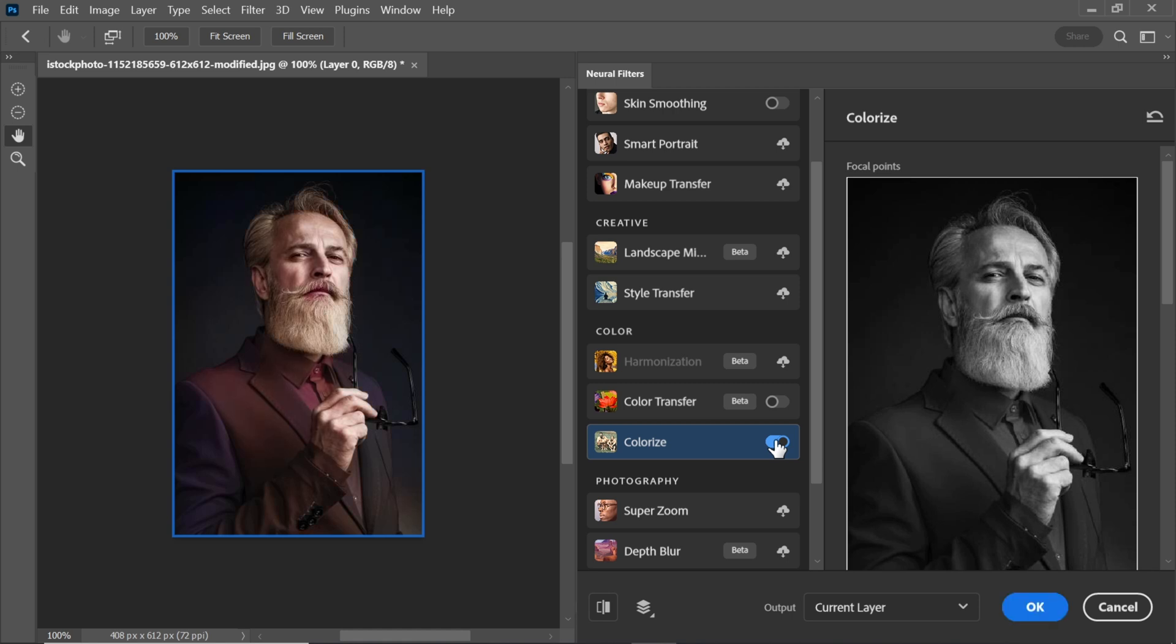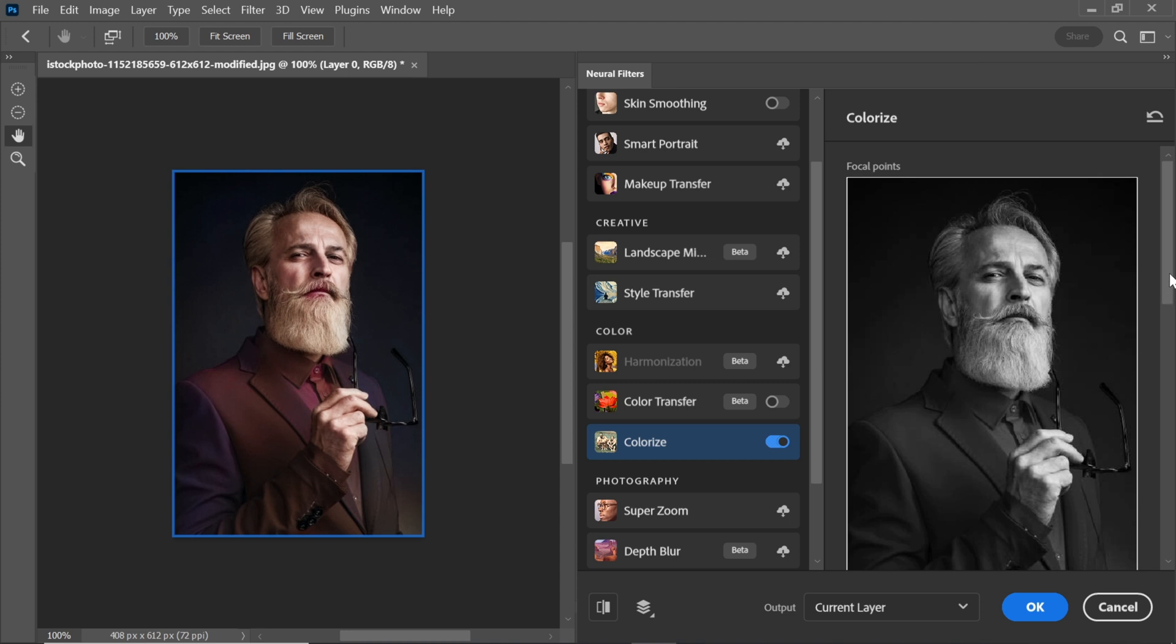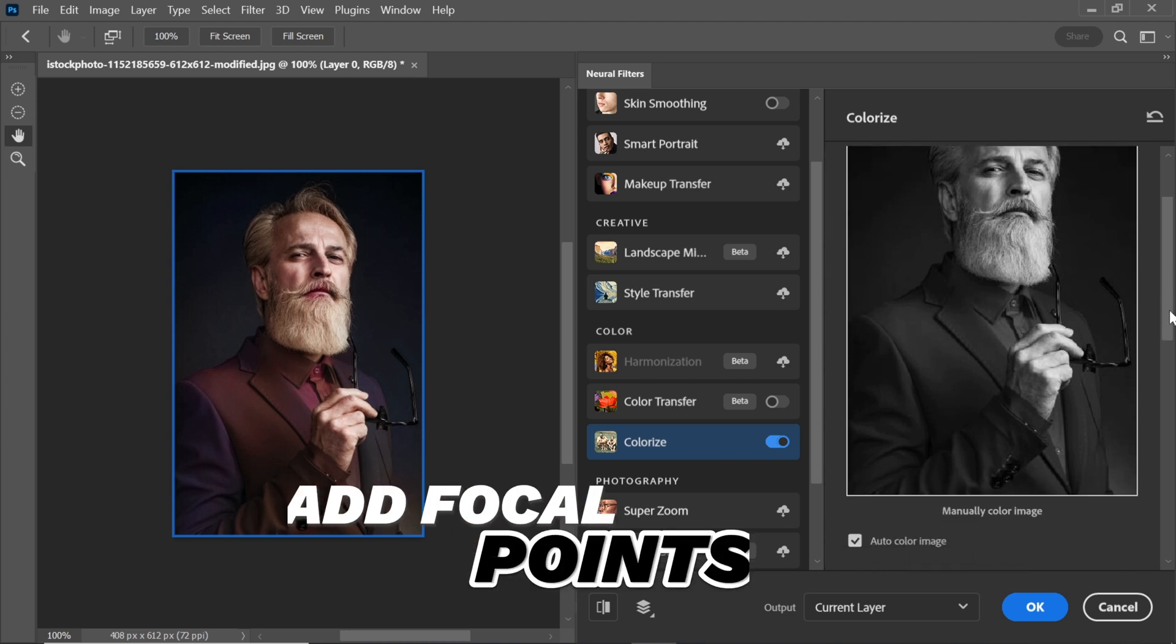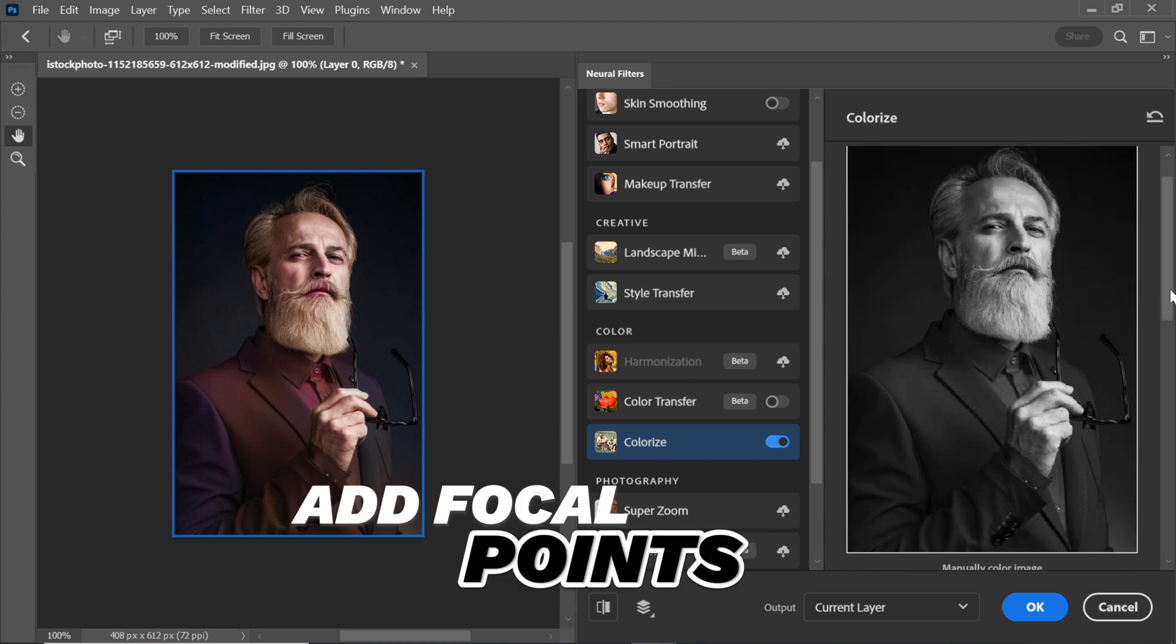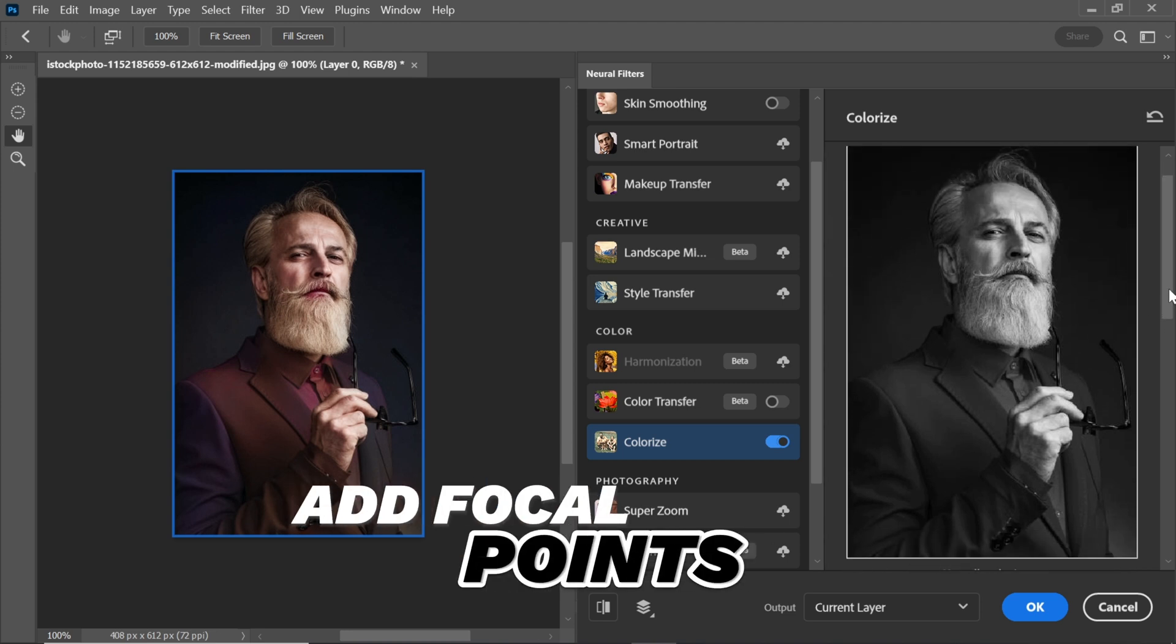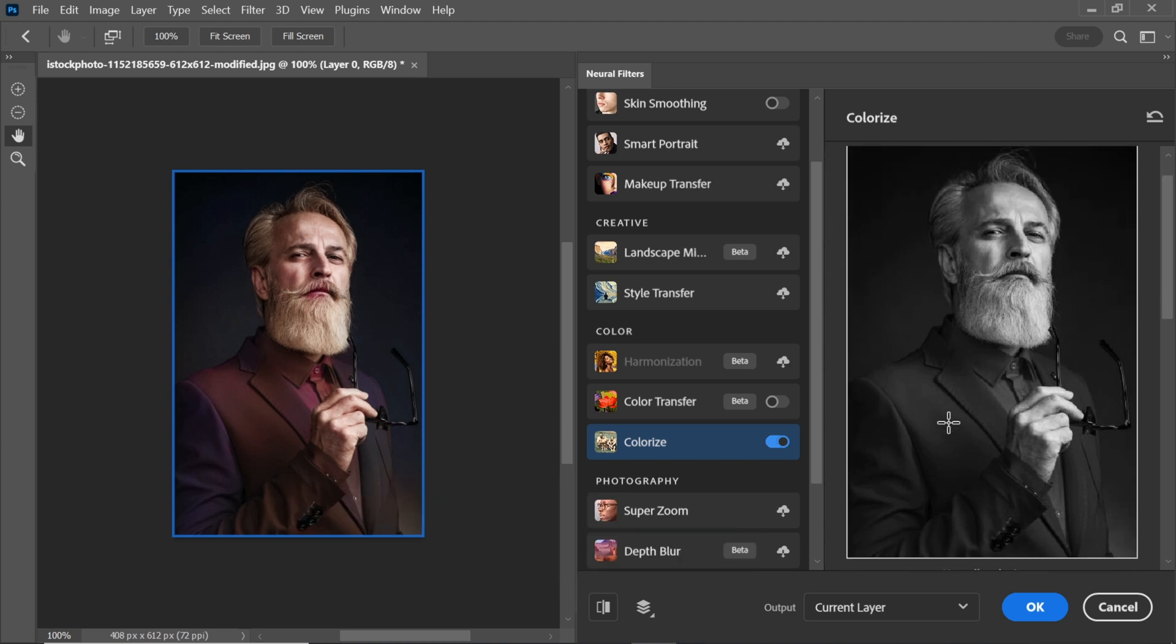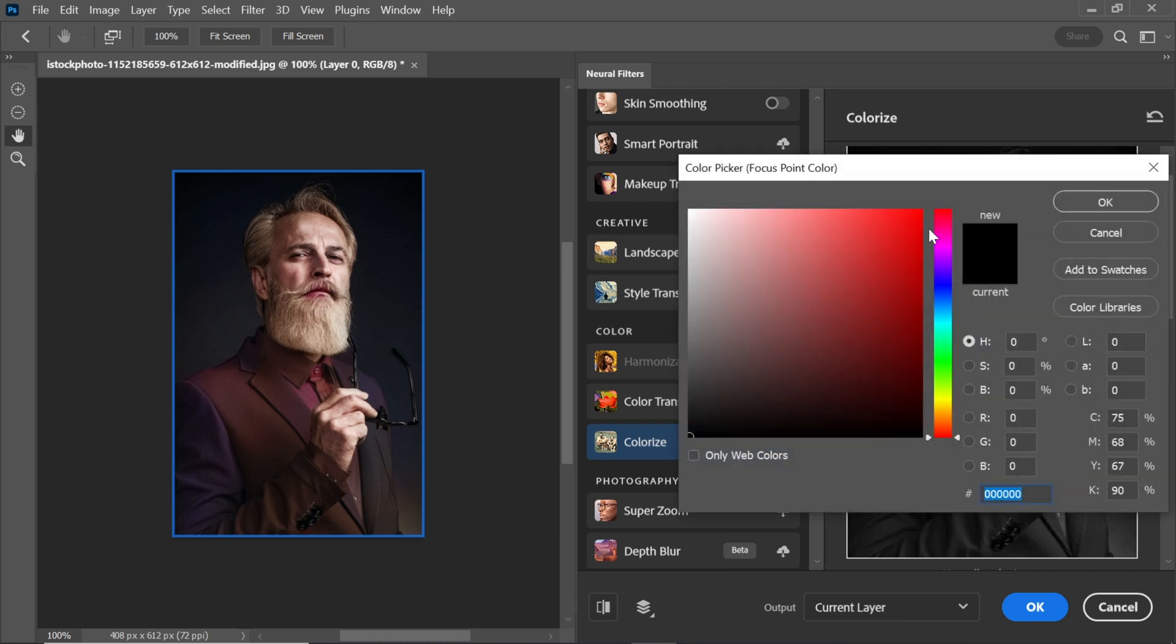But we're not done yet. To make it look even more realistic, we'll add some focal points to the image. Just click on the areas you want to highlight with color. For example, I'm choosing the red color for the coat.